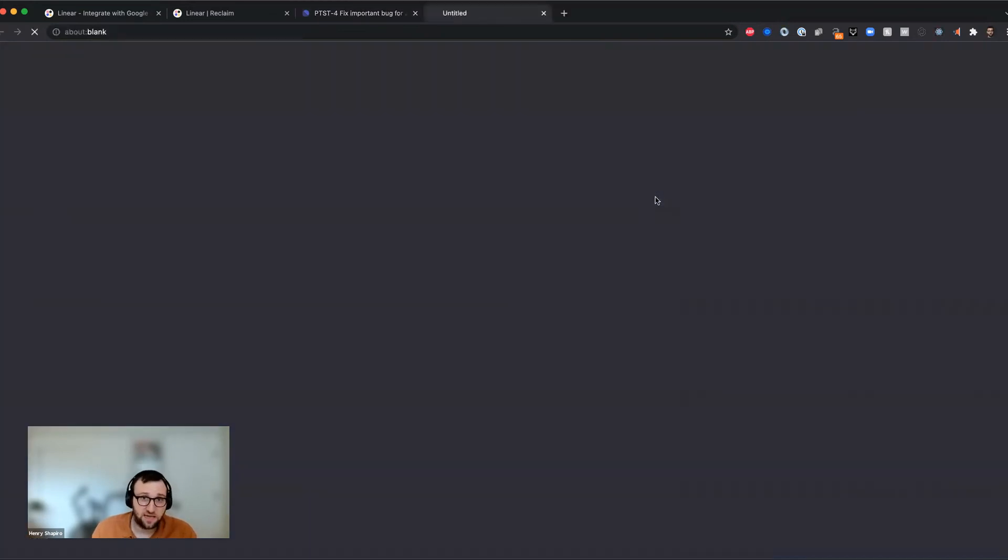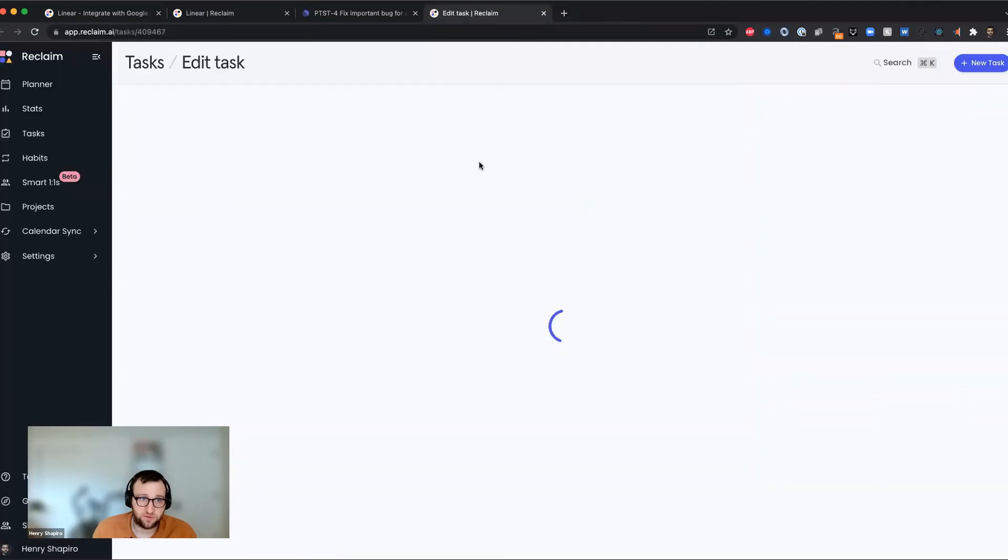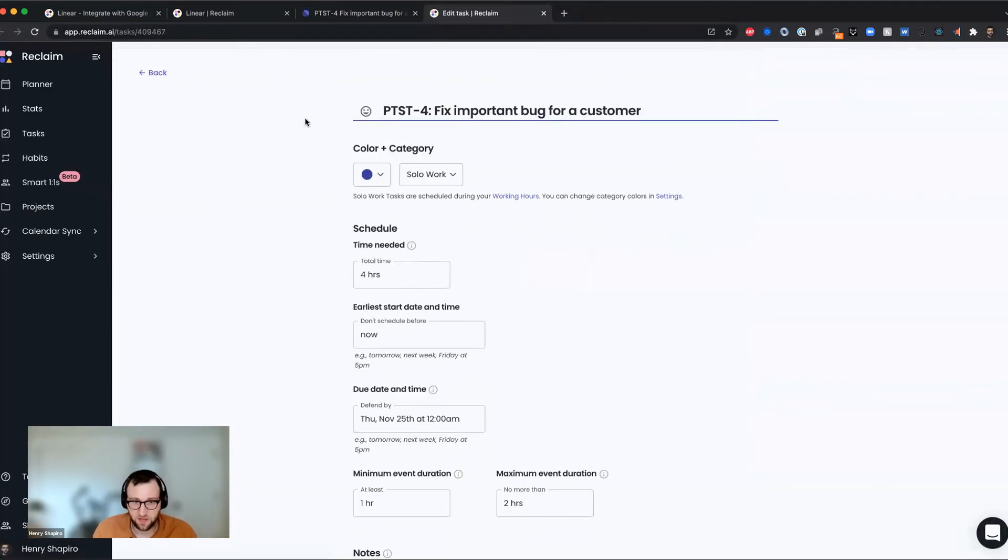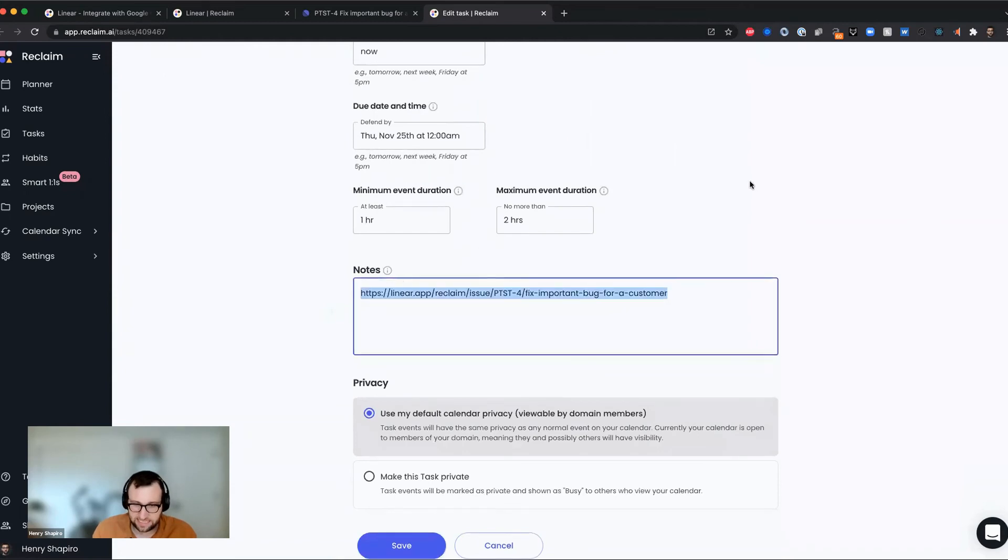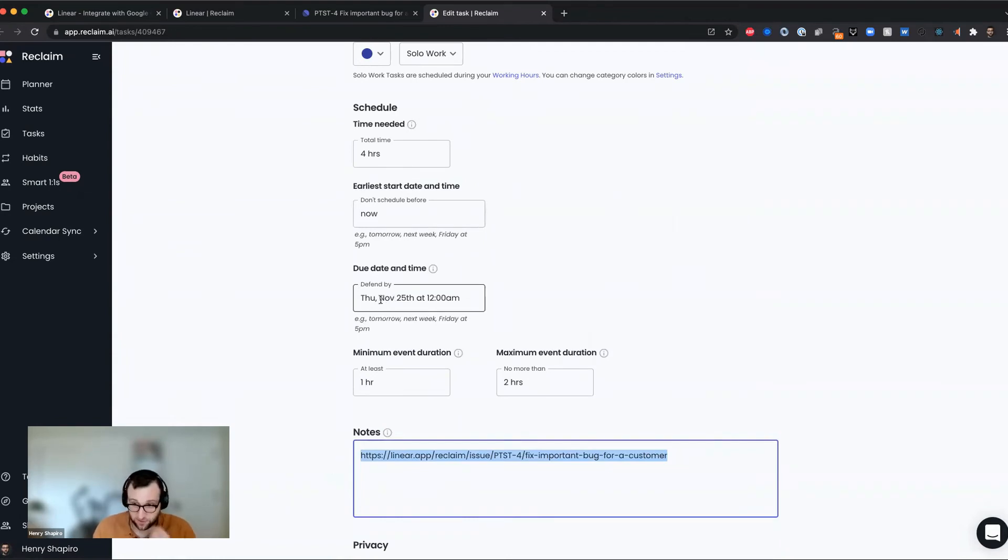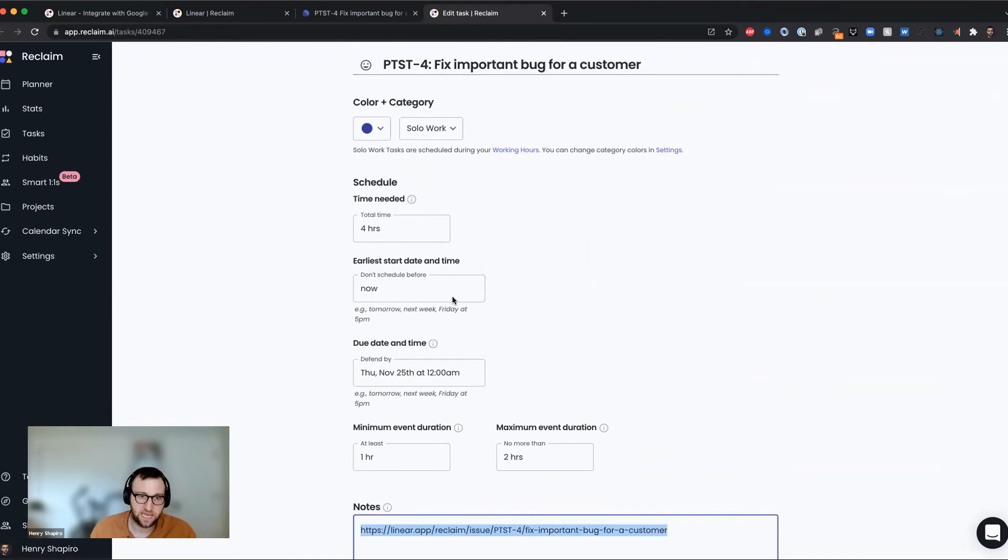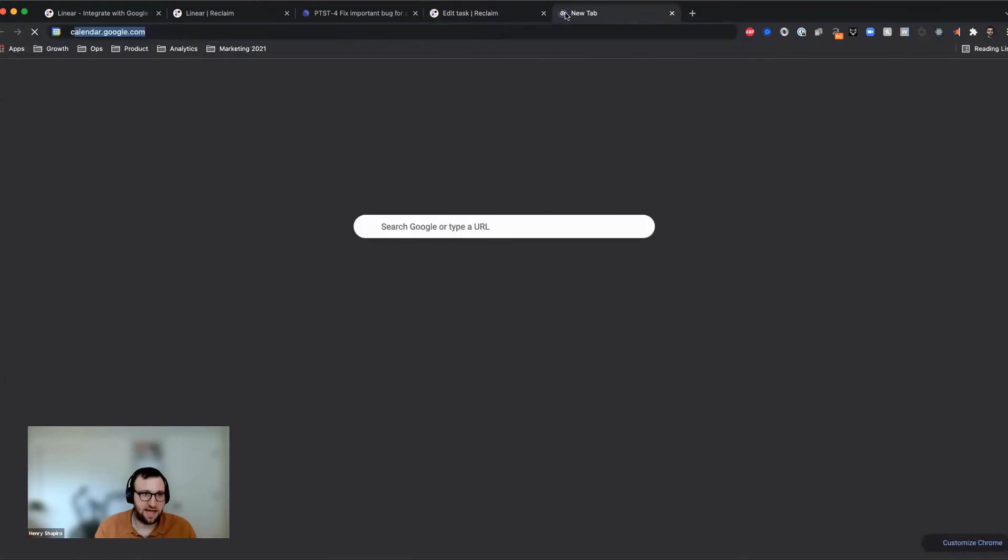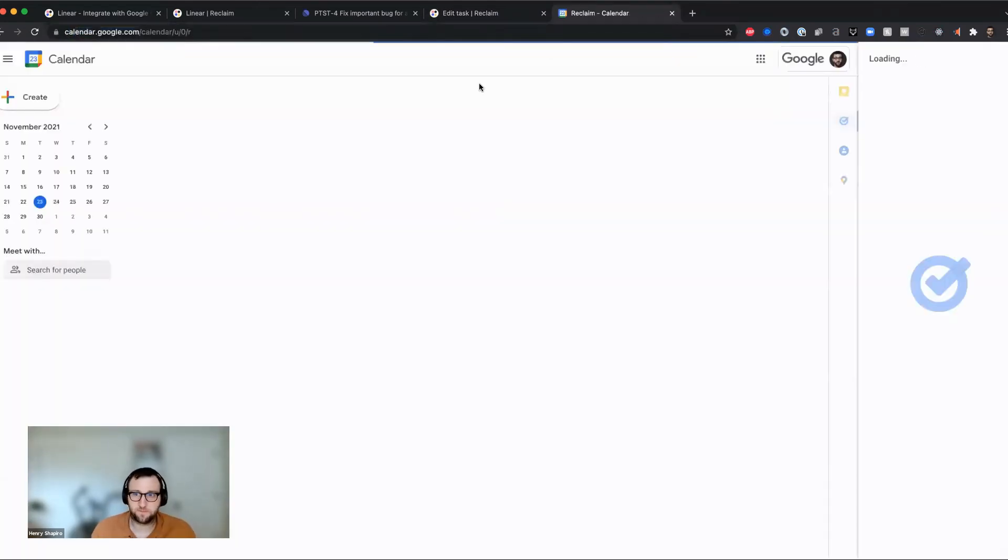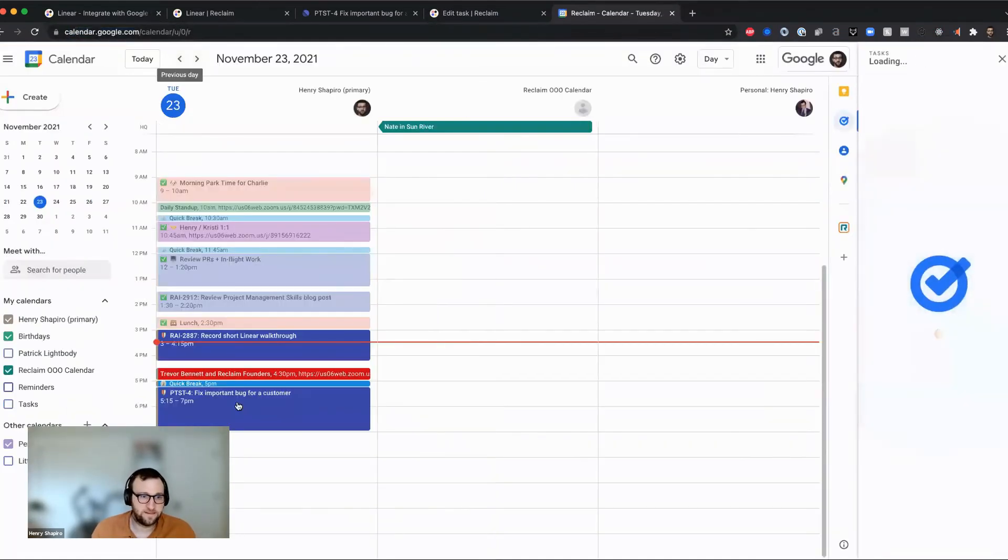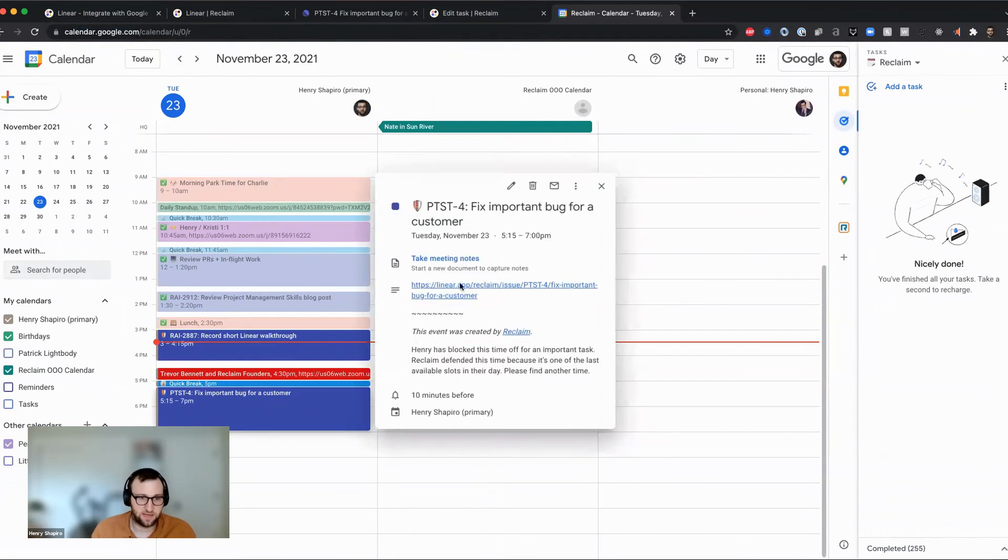I can click on this link and it's actually going to take me to the task itself. It'll show me all the info about the task. It'll have a nice little link to the task details. You can see the due date is set to that cycle end date, which in this case turns out to be the end of the week. That's another reason it got scheduled so quickly. And you can see it blocked four hours for me. But if I actually just want to see this on my calendar, there it is. Fix important bug for a customer. You can see it's popped up right here.